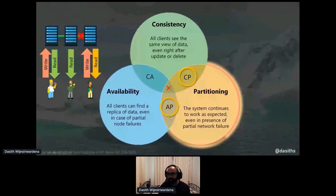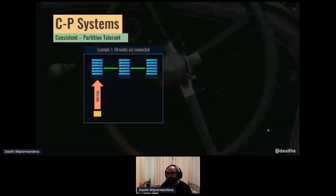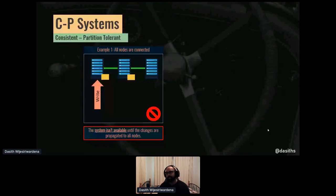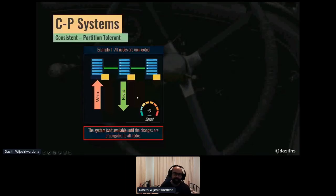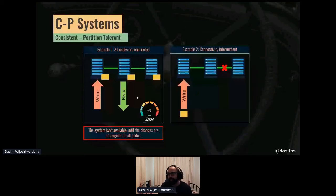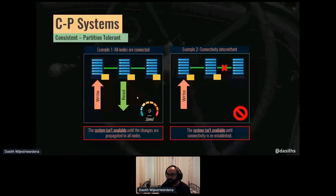In a CP system — this is what you build 90% of the time — the change propagates to all the nodes, but until it's propagated to every node, the system isn't available. Think of this as some kind of lock or transaction. As a result, until everything's propagated, the system isn't available. For a cloud-scale system, this isn't the most performant. Things get worse when there's intermittent network connectivity between nodes, because until the network connectivity is resolved, the system as a whole becomes unavailable — there's no way to ensure consistency until that problem is solved.